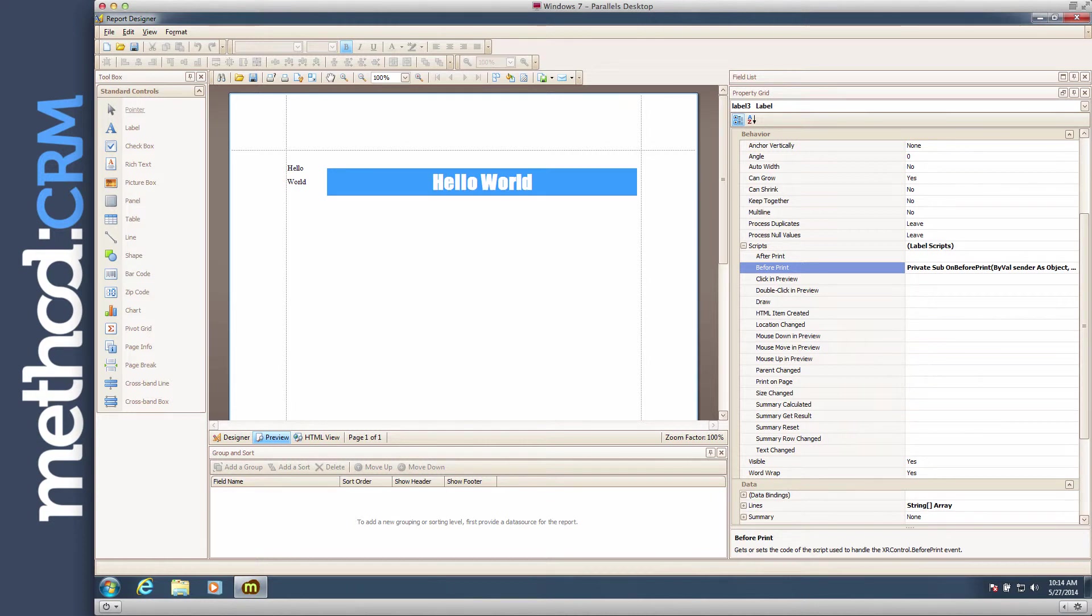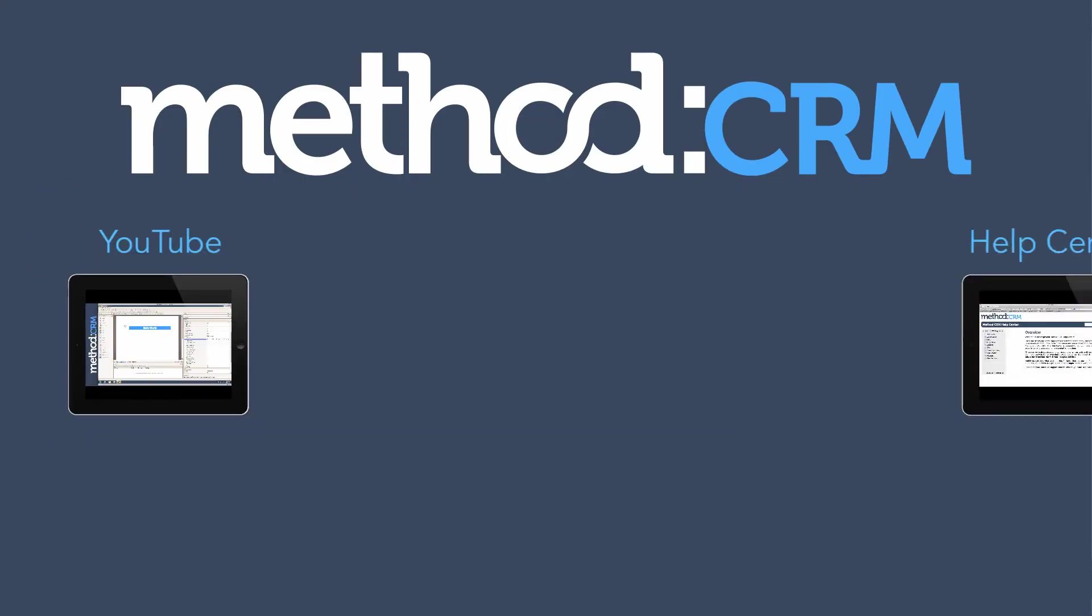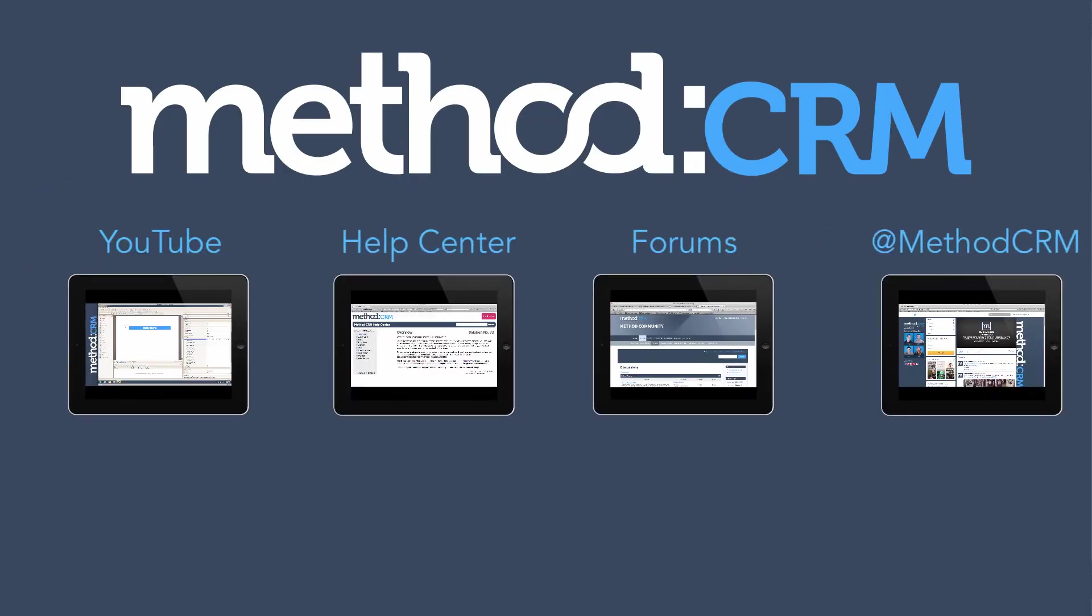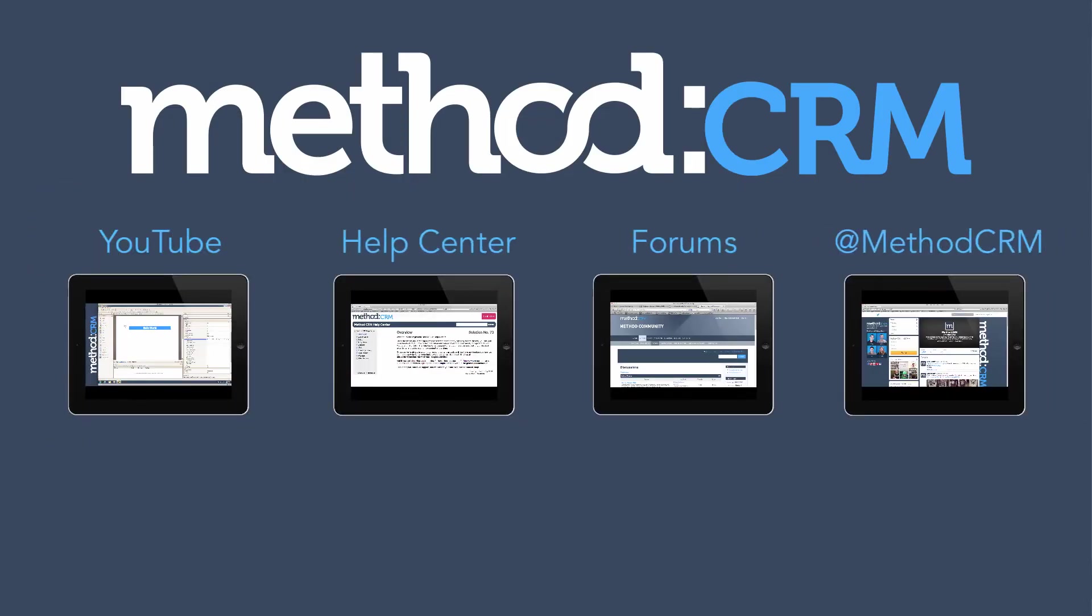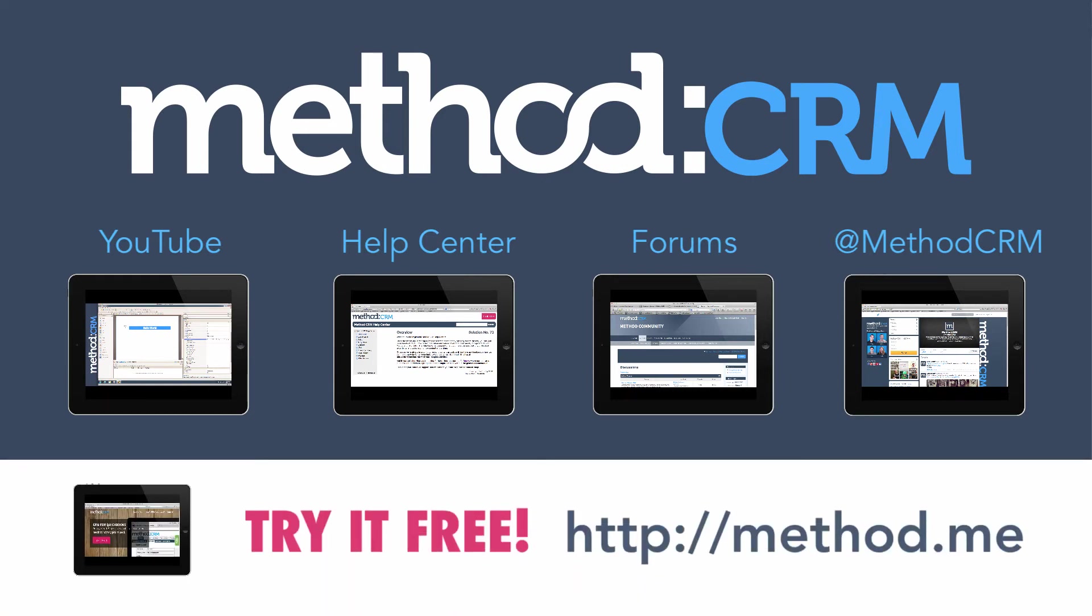If you have any questions, not about how to script, you can leave them in the YouTube comments, check our documentation, post on our forums, or you can tweet us at MethodCRM. Thanks for watching, and you have a great day! Bye-bye!